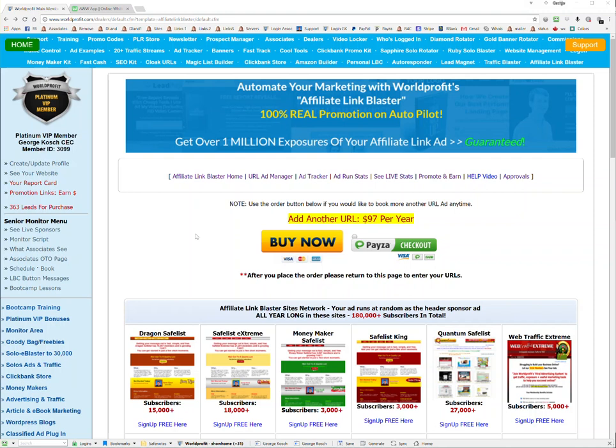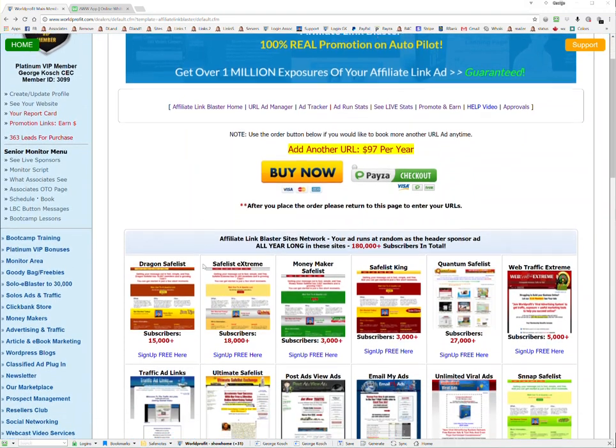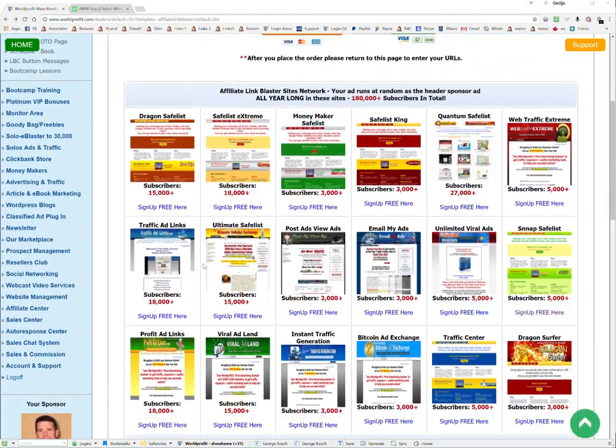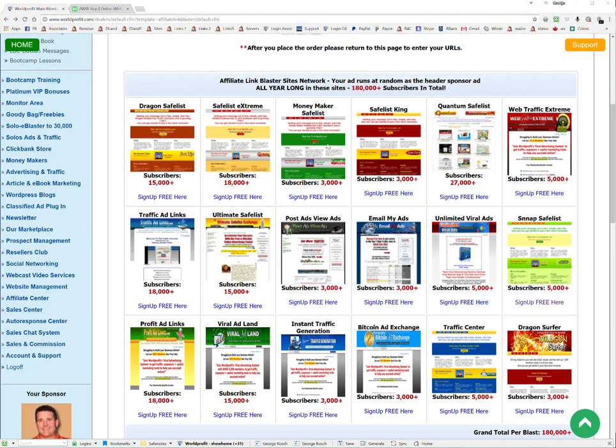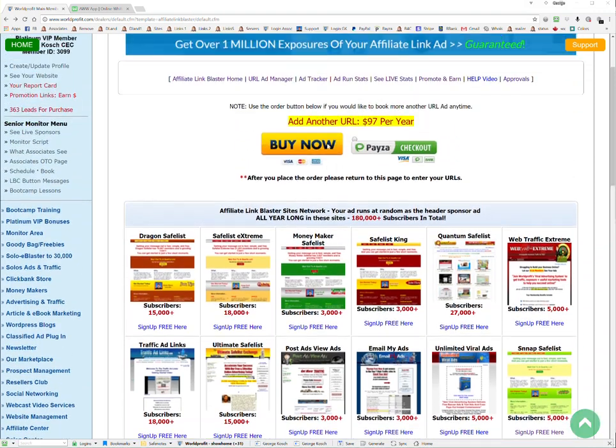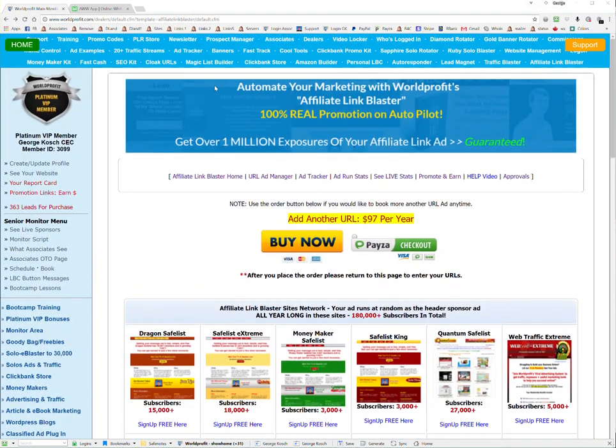It's called Affiliate Link Blaster, and what it allows you to do is enter your two-line ad and a URL. We will rotate that ad in the header area of our 18 different safe lists and traffic exchanges by email. That means when we send out emails, your ad will go out in the header area as a sponsor ad.